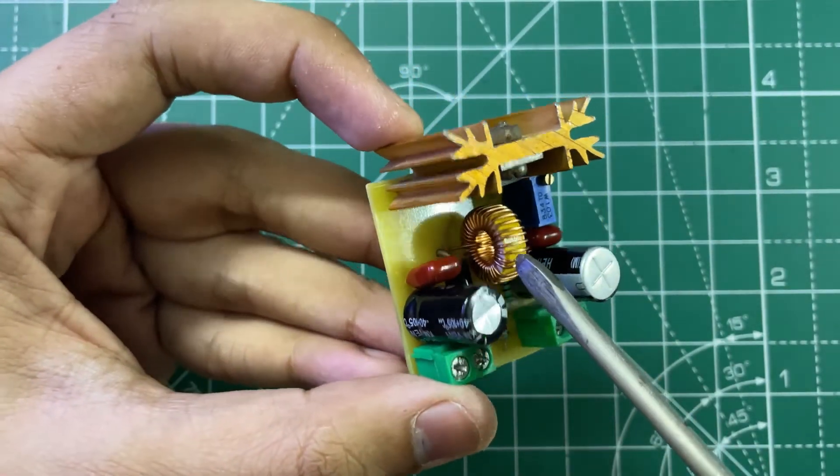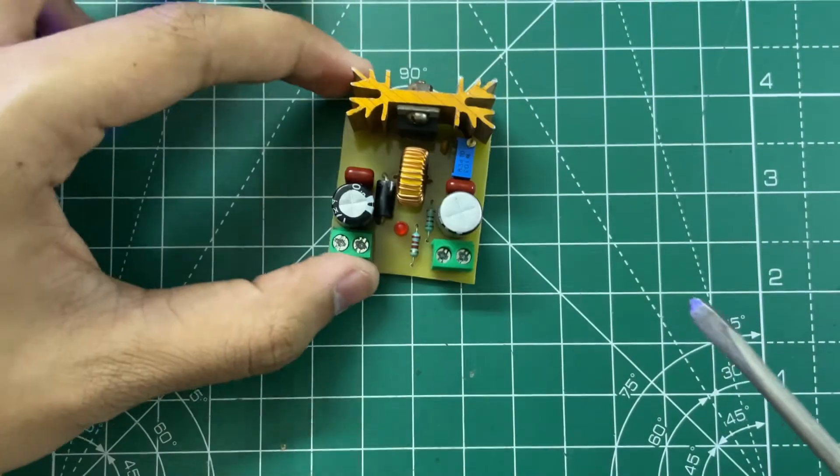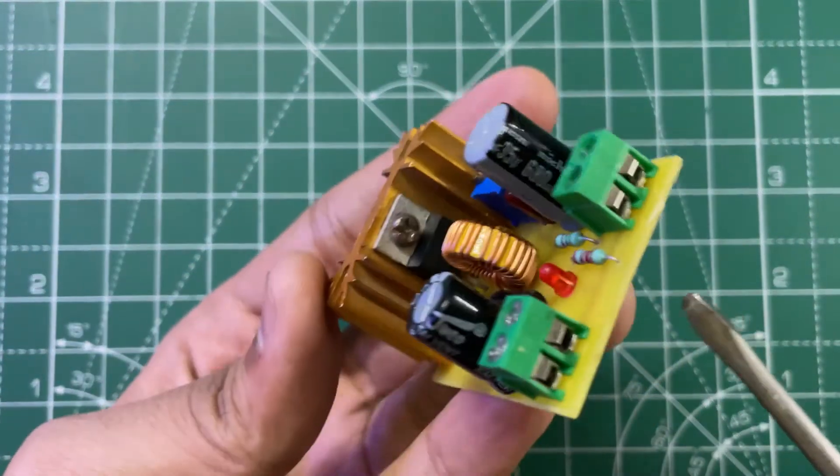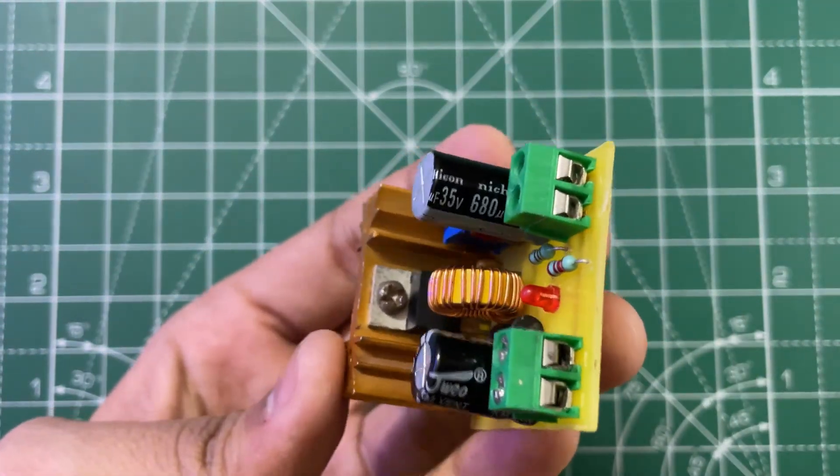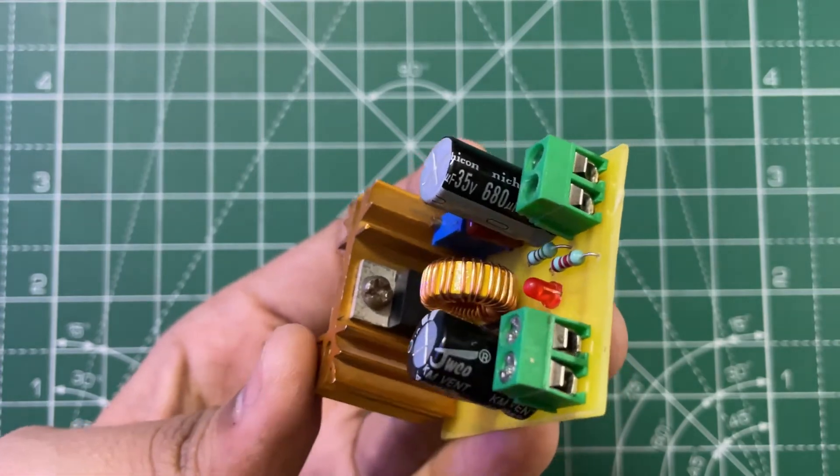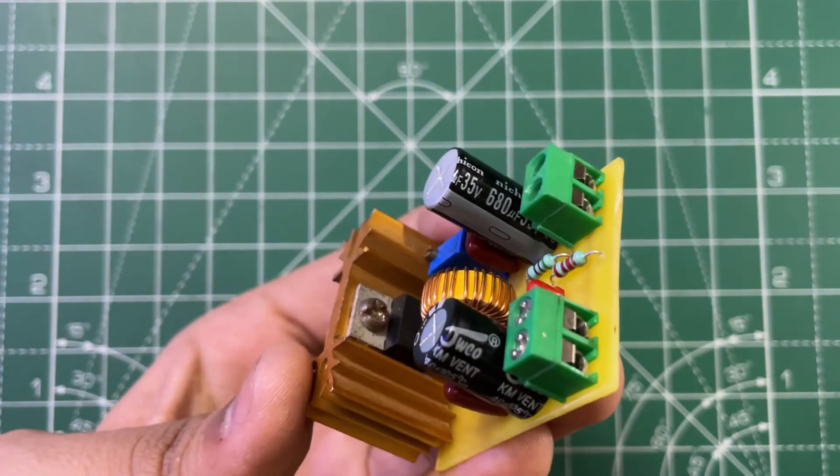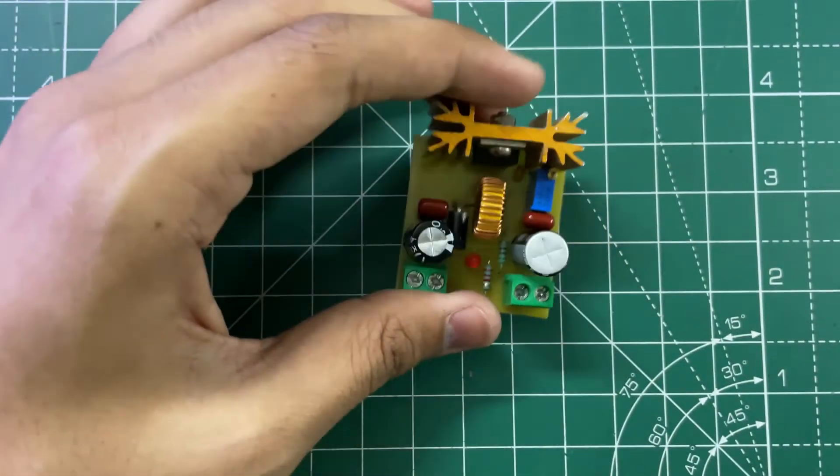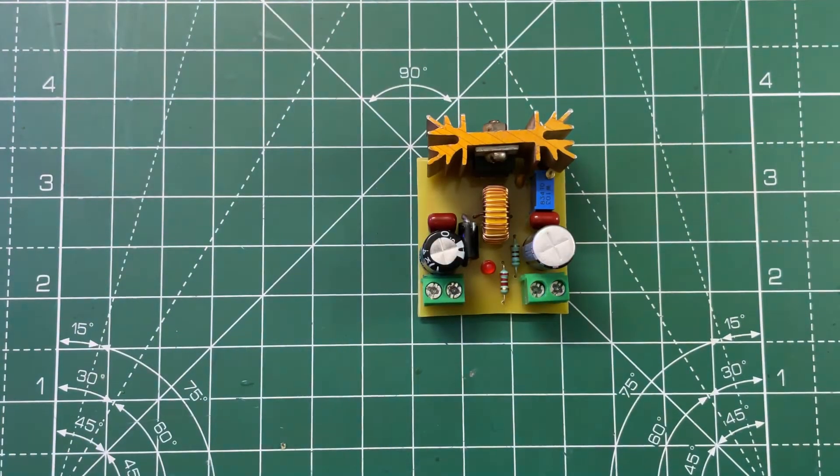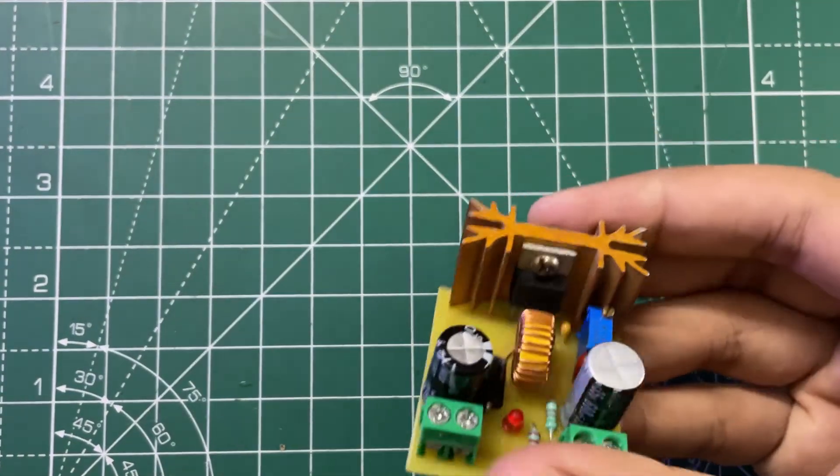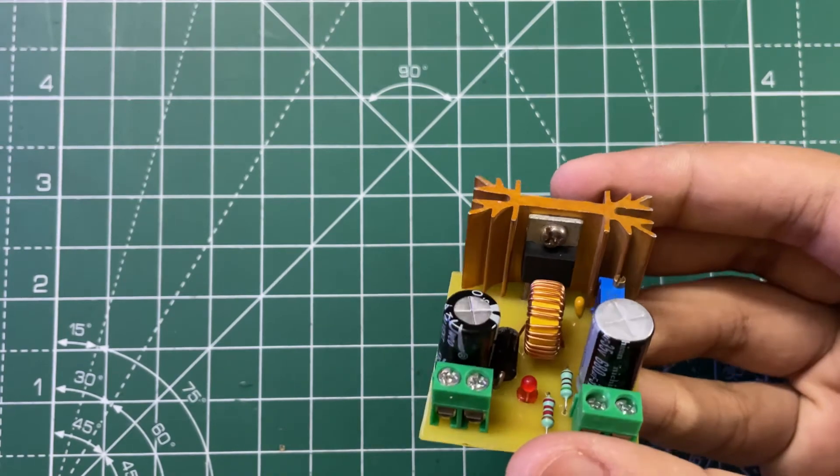Here's the 47 microhenry inductor. Make sure to use a low ESR capacitor at the output - I have used a 680 microfarad 35 volt capacitor from Nichicon. I have also attached a heat sink to the IC.